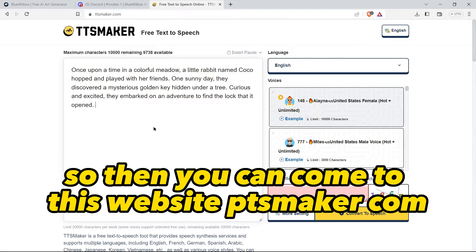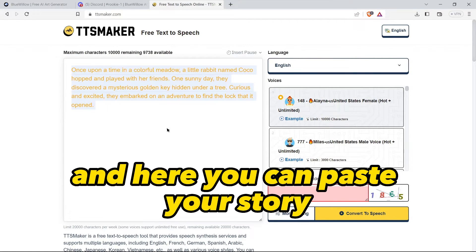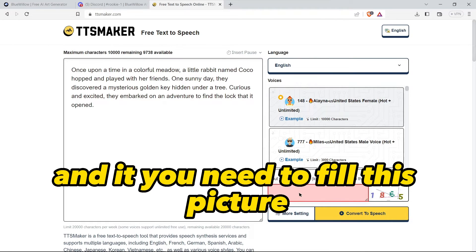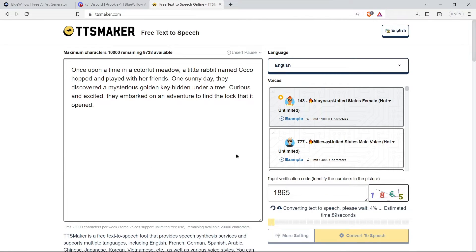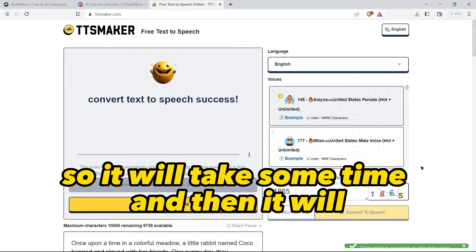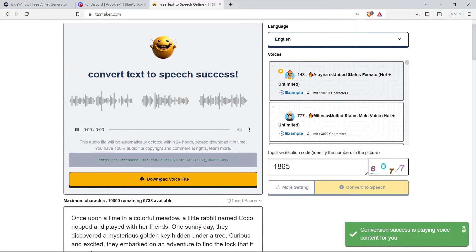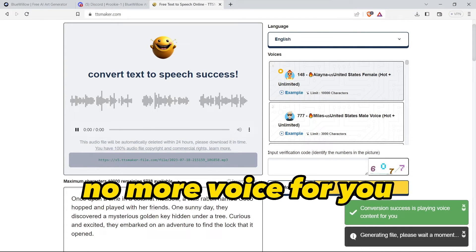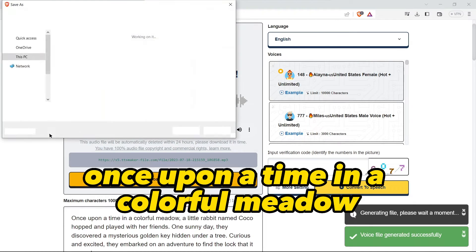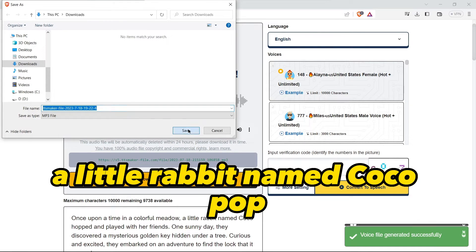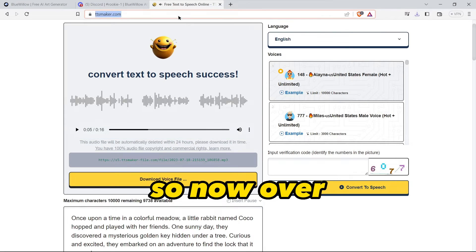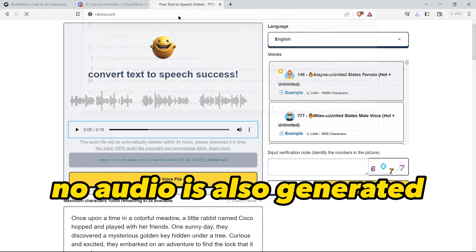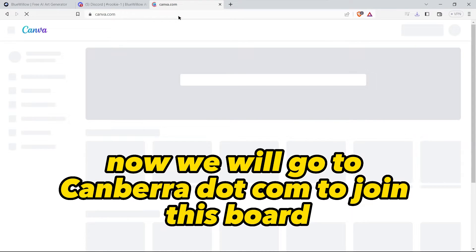Then you can come to this website ttsmaker.com. Here you can paste your story. You need to fill this capture and then you can click on convert to speech. It will take some time and then it will download the voice file. So now our audio is also generated.